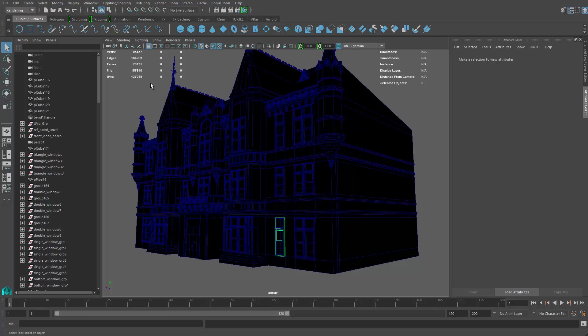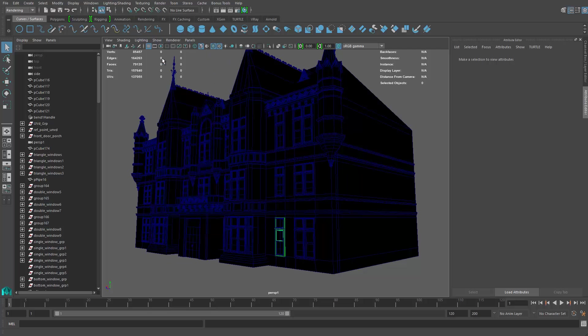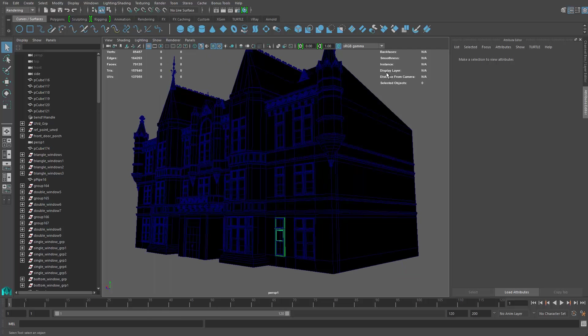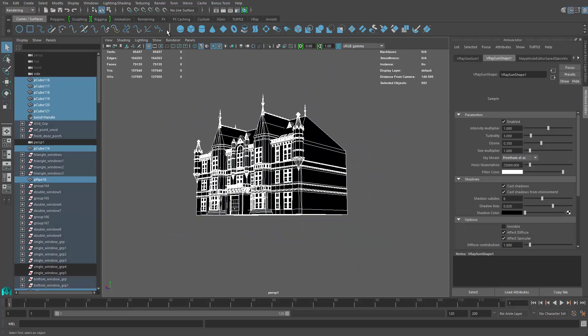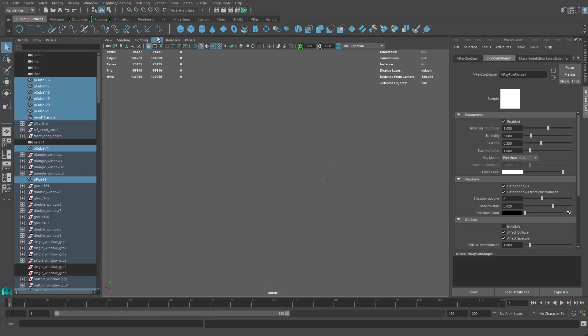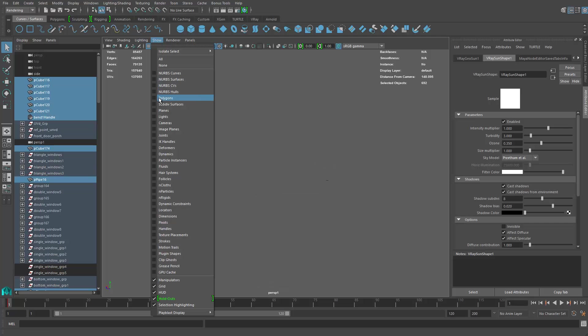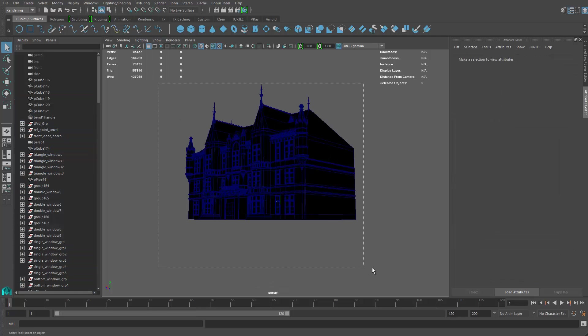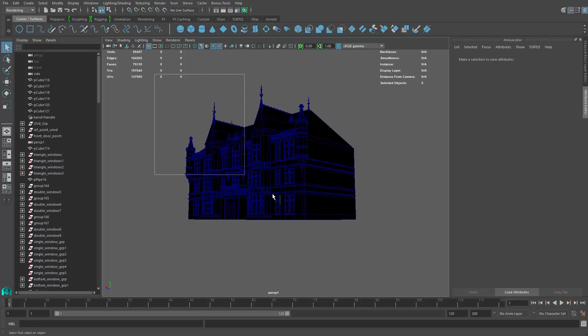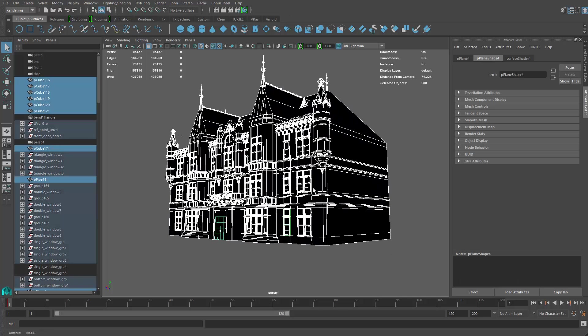To do so, we want to use Maya software render to do that. Let's go to render and go to show, show none, and then show only polygons because we only have polygons in the scene. It's easier to just select the polygons. Just grab every polygon.